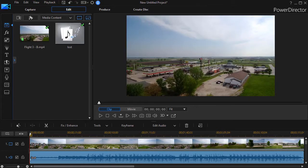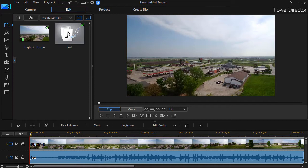In this tutorial in CyberLink PowerDirector, we're going to look at how to edit ranges within an audio clip using the Wave Editor.